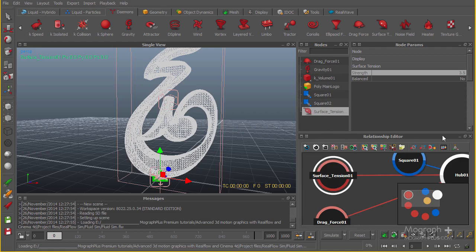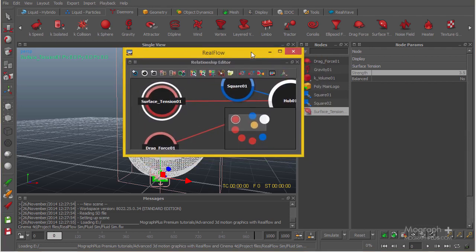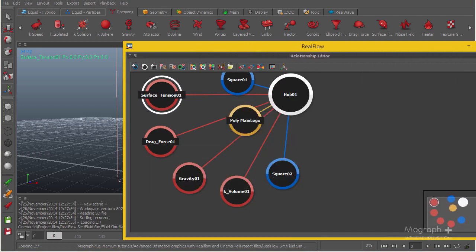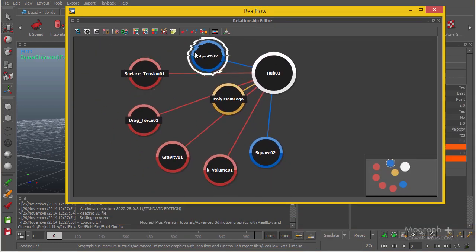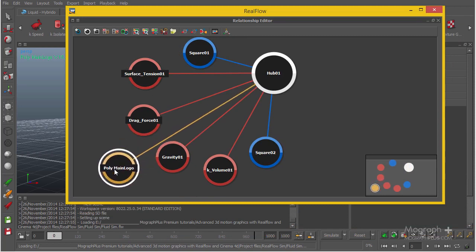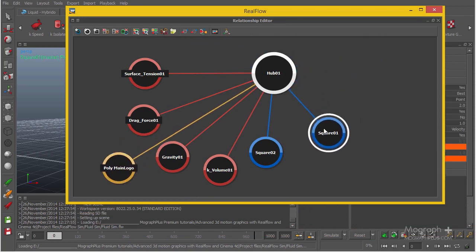This is basically our basic setup. If you take a look at the relationship editor, let me just make it a bit bigger here. You can see we have one central hub and everything is basically influencing each other.